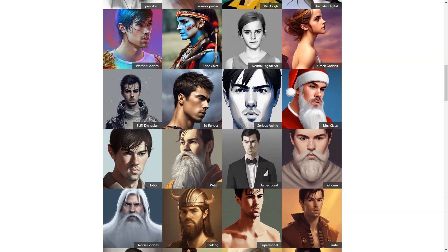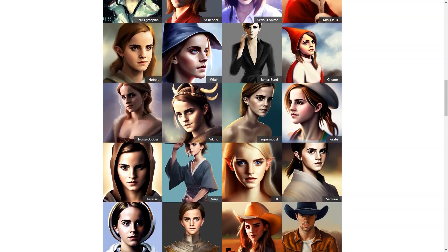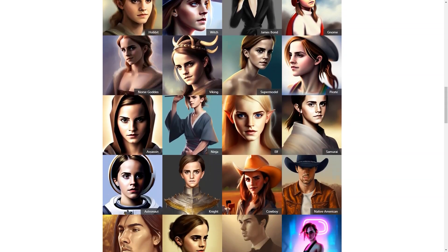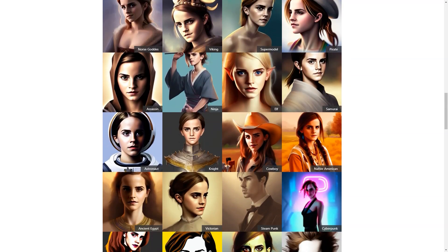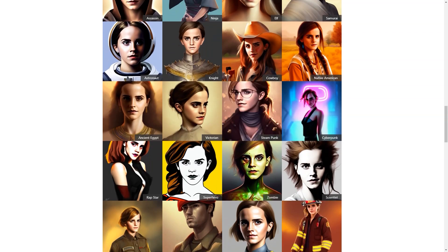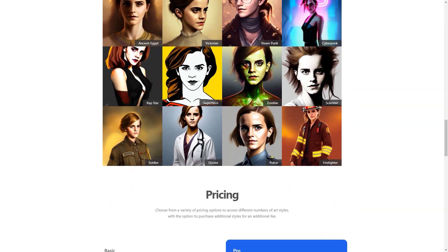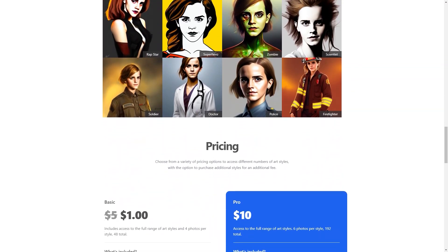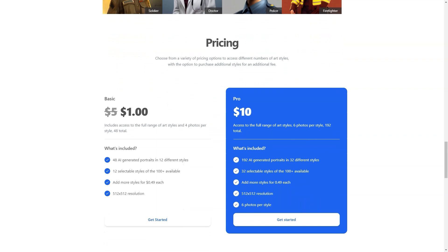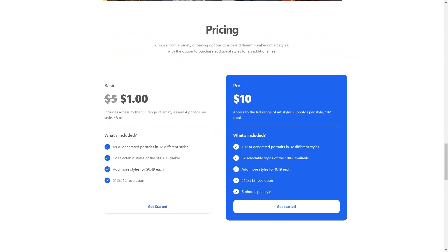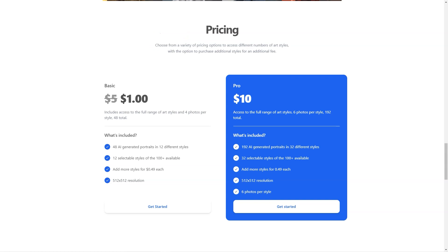AI Photo of Me is the perfect solution for anyone looking for a convenient, personalized, and affordable way to create profile photos that truly represent them. Whether you're a student, a professional, or just someone looking to stand out online, it's the answer. Join the thousands of users who are already loving their new profile photos.